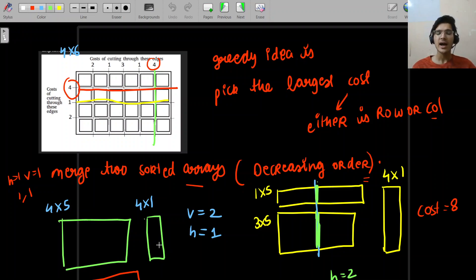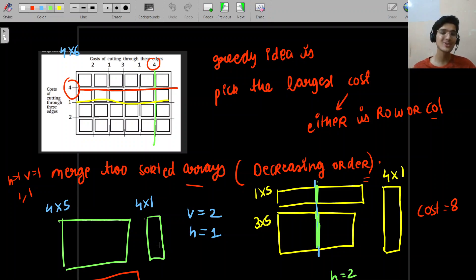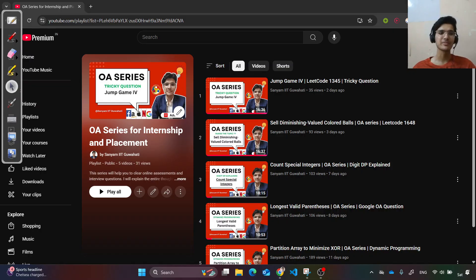This is a beautiful question — understanding the greedy idea and implementing it cleanly is key. The insight is: larger cuts first, and when making a vertical cut, horizontal pieces matter; when making a horizontal cut, vertical pieces matter. If you liked the solution, hit the like button and subscribe for more content.